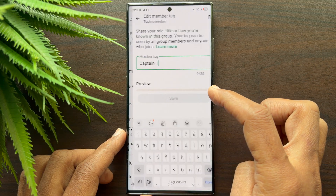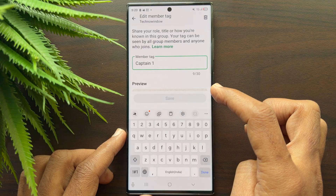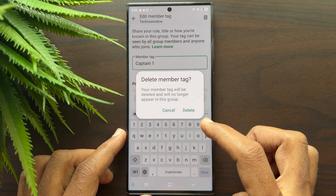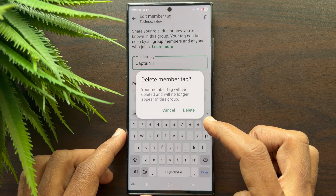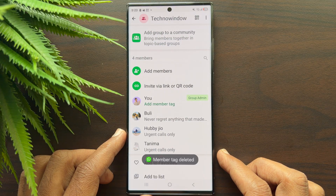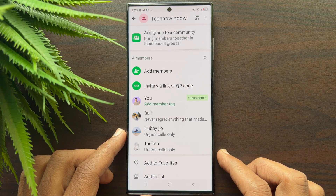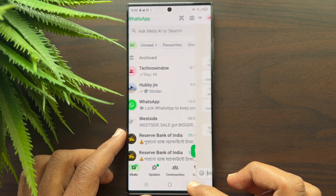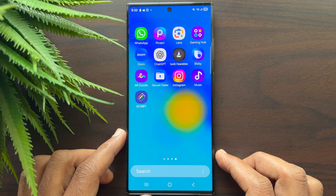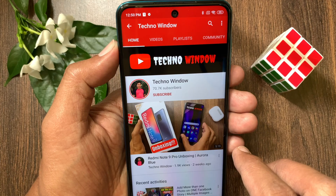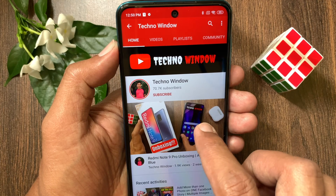If you would like to remove your member tag, tap on your member tag, tap 'Edit Member Tag,' then tap the Delete button on the top right. Tap Delete one more time to confirm. That's it — member tag deleted. These are the steps to add and manage a member tag on WhatsApp.